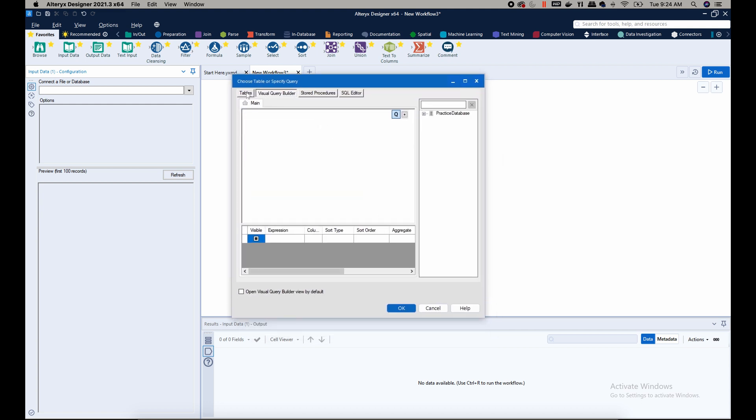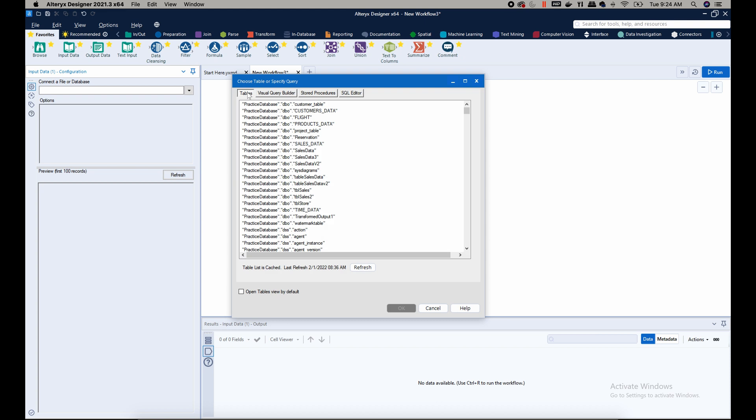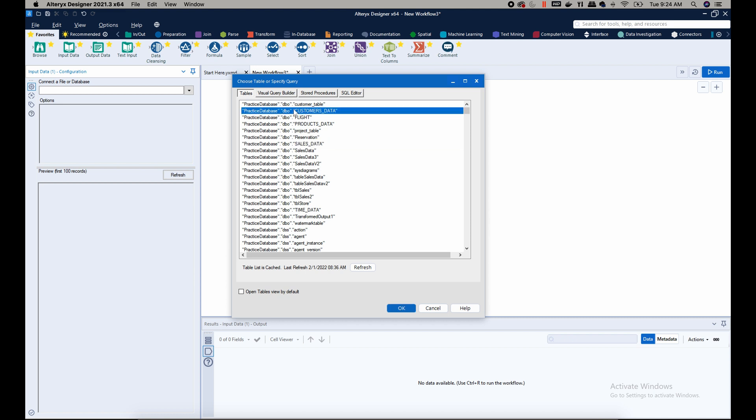So now when I go to the tables, I'm able to see all the tables in my database. As you can see, the database that I really want to connect to is the sales data, or let's say customers data here. I click OK.